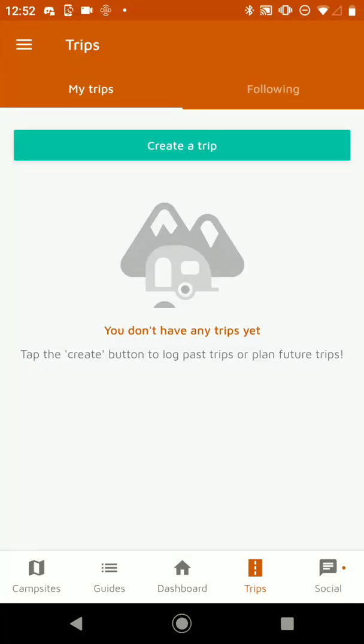Hi there! My name is Austin. I'm the developer of FreeRoam, and I wanted to make this video to get you acclimated to the trip planning feature of the app.